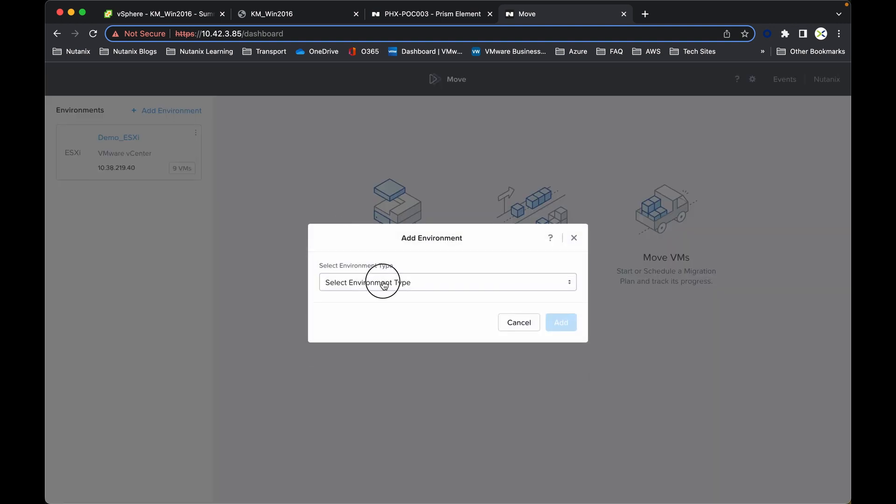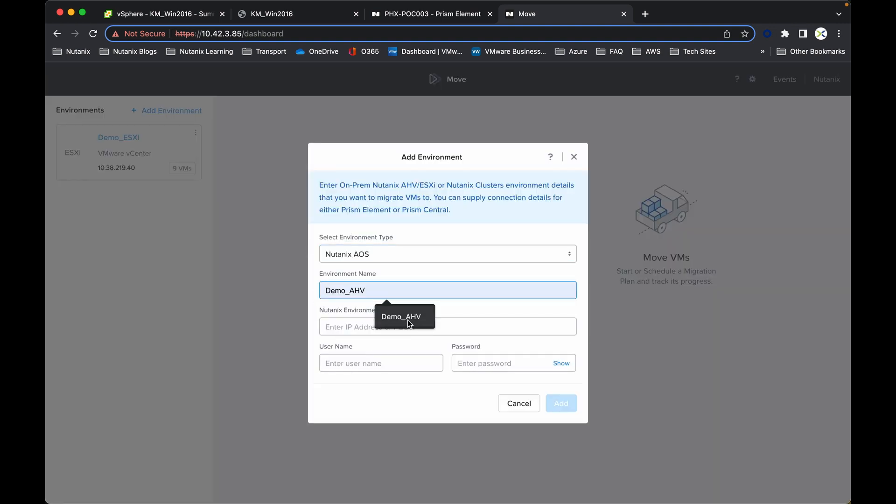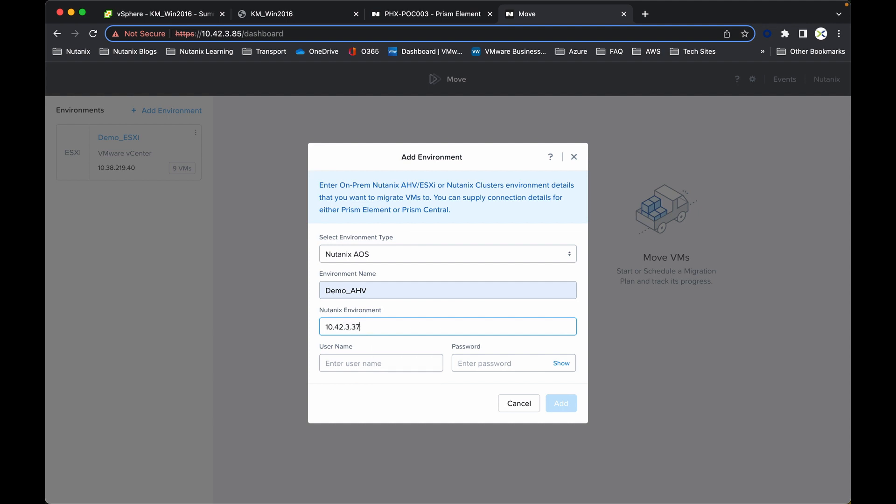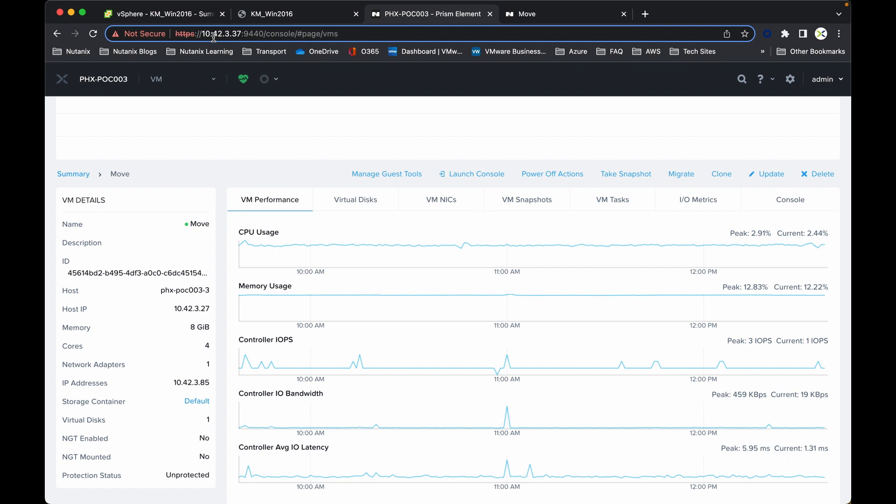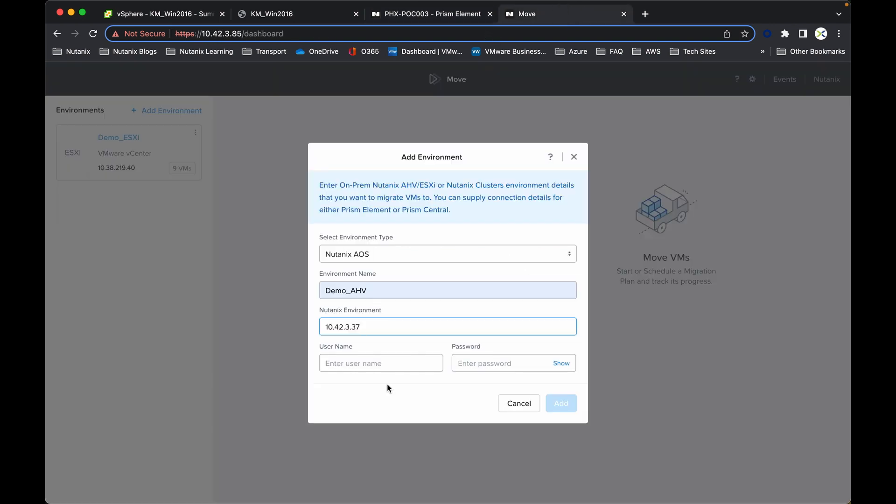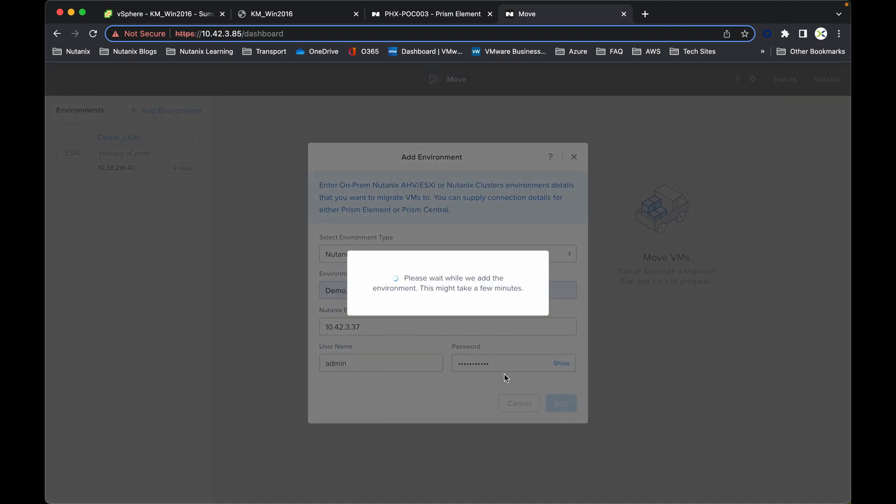If I add another environment this is going to be Nutanix. The IP address in this case will be 10.42.3.37. So that is just one of the IP addresses for Prism element on one of the nodes. The username will be admin and then nh2tech525 exclamation mark. Click add. This will take a couple of moments to enumerate that cluster and bring that one back up.